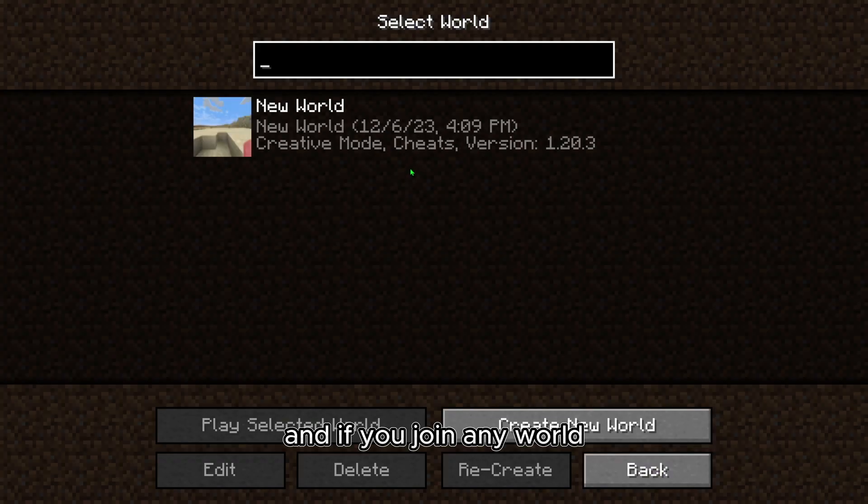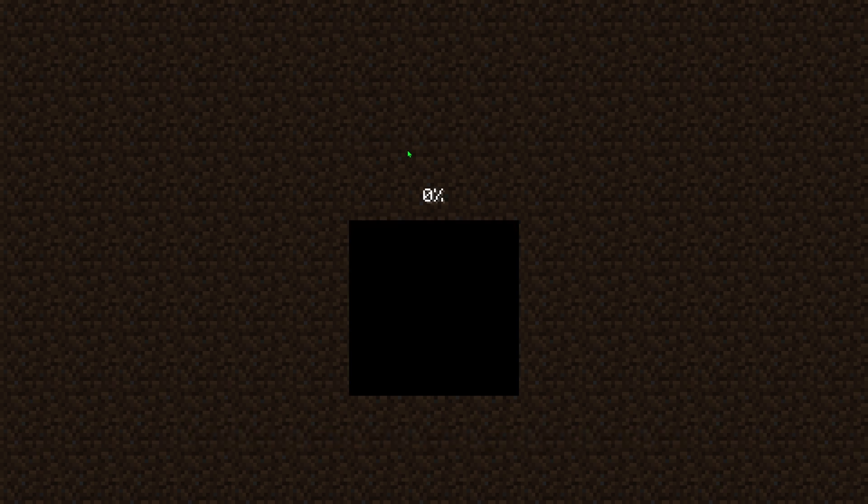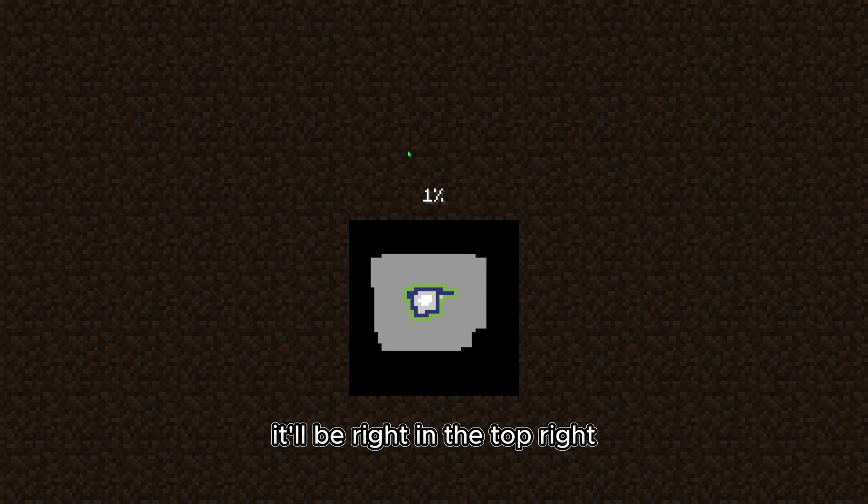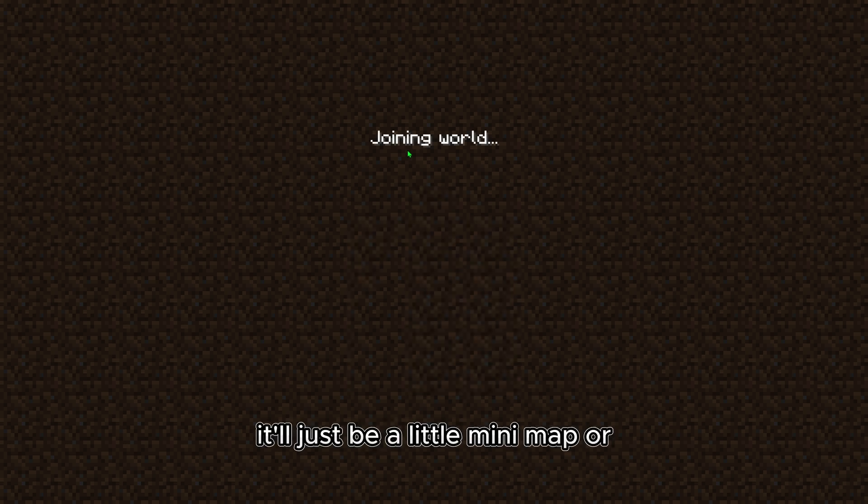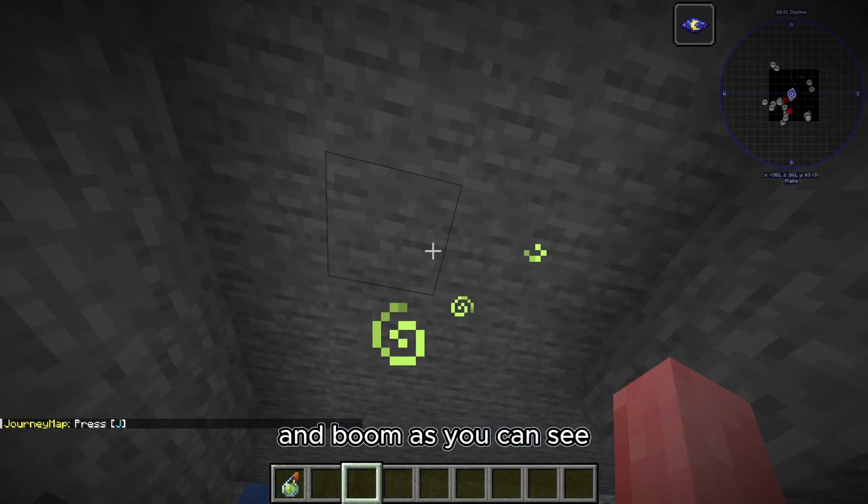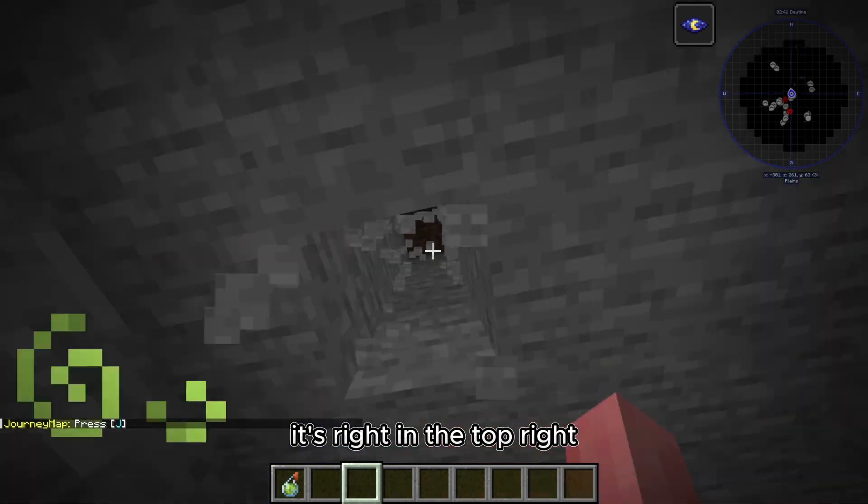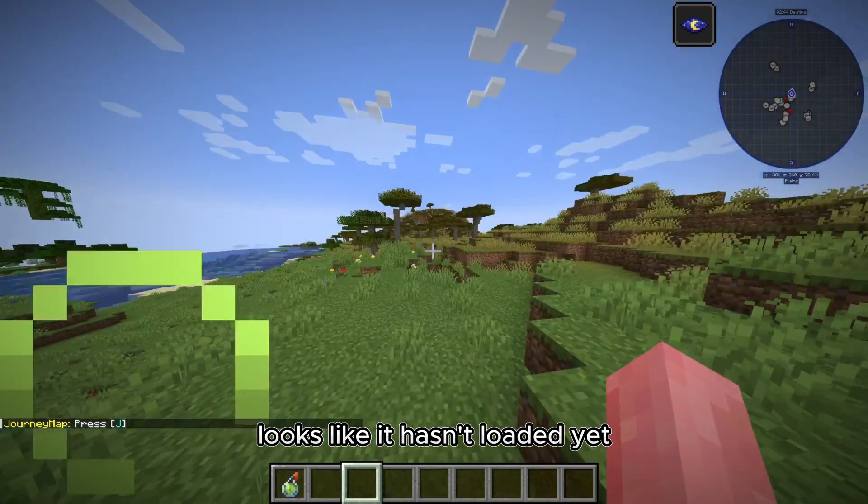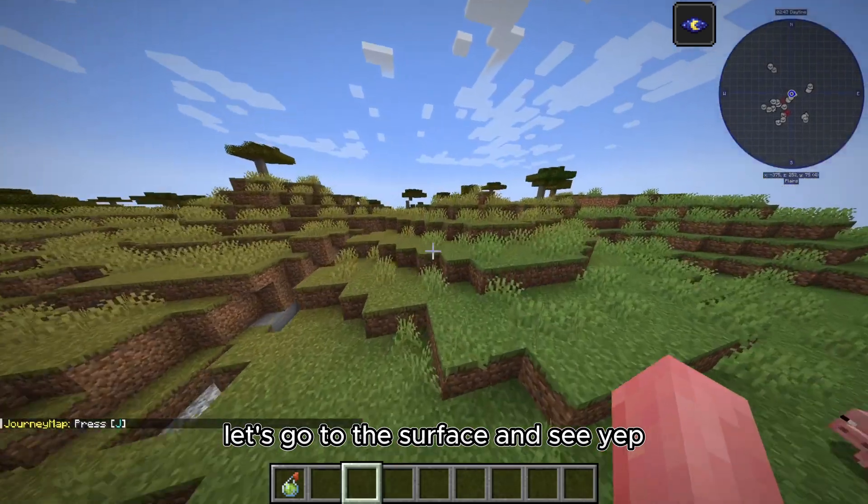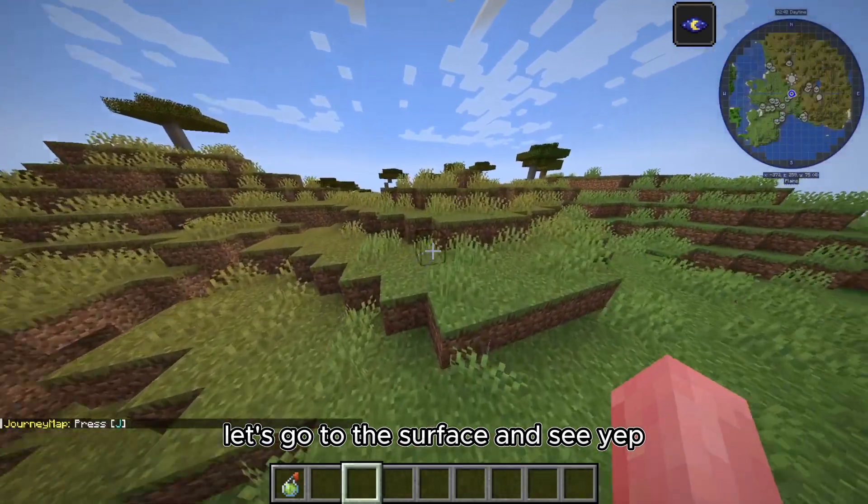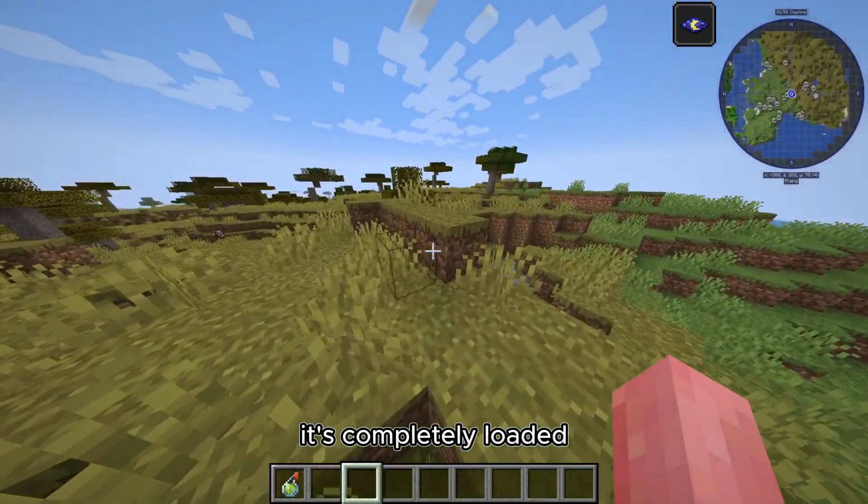And if you join any world, I'm just going to join my single player world. You should notice right away, it'll be right in the top right. It'll just be a little mini map. And boom, as you can see, it's right in the top right. Looks like it hasn't loaded yet. Let's go to the surface and see. Yep, there it is. It's completely loaded.